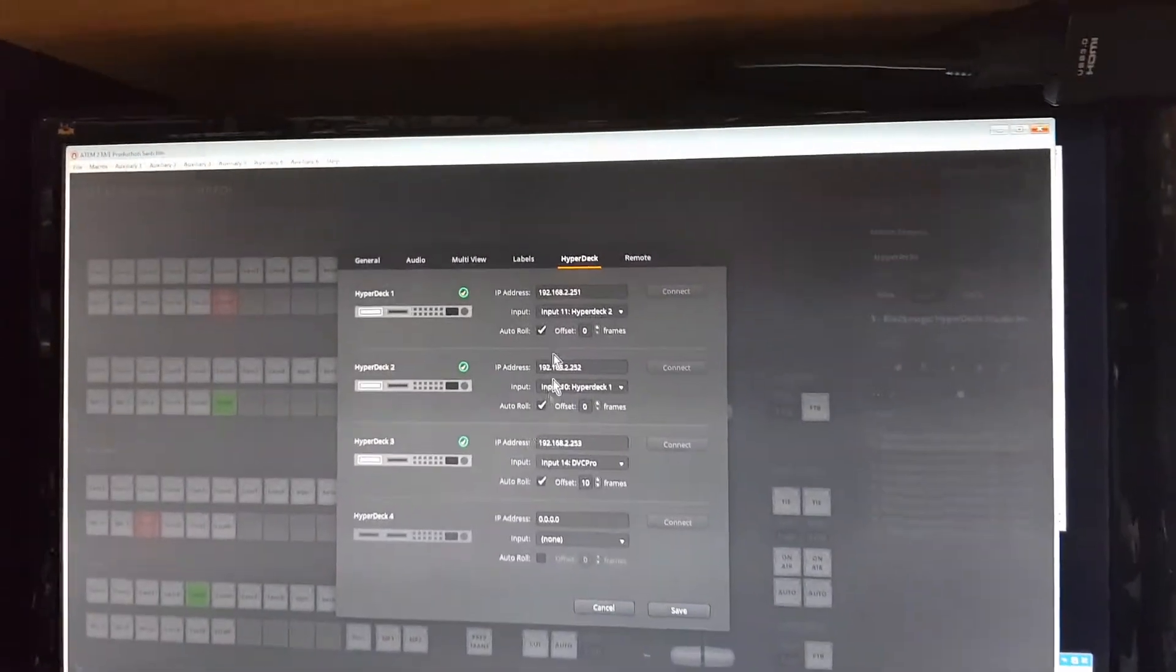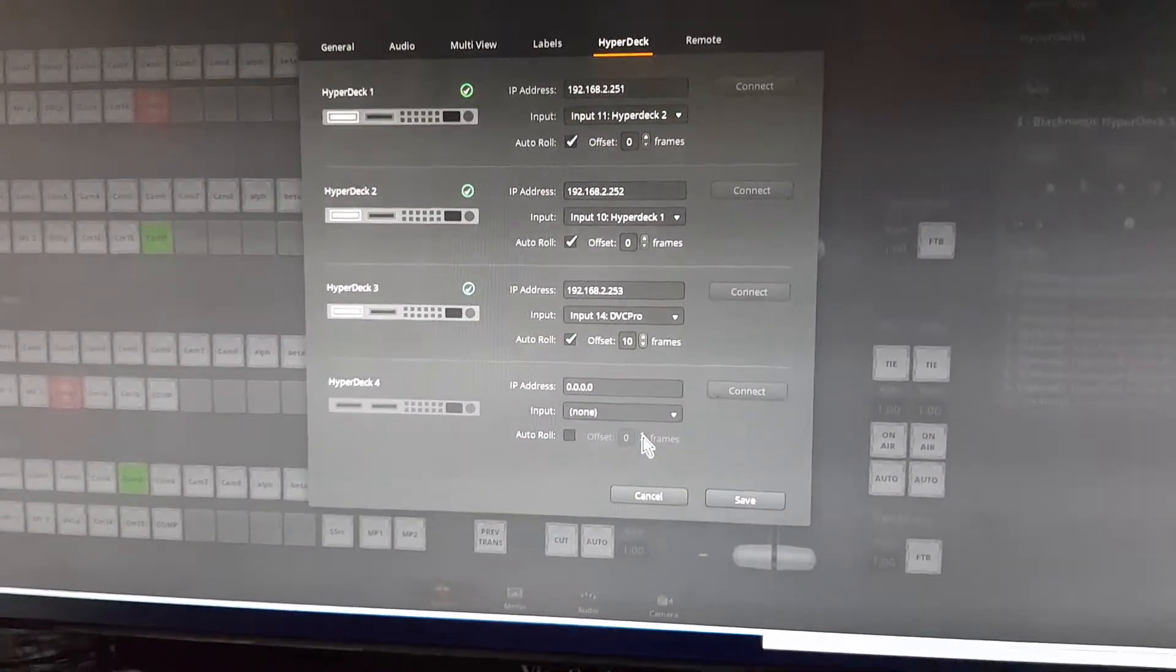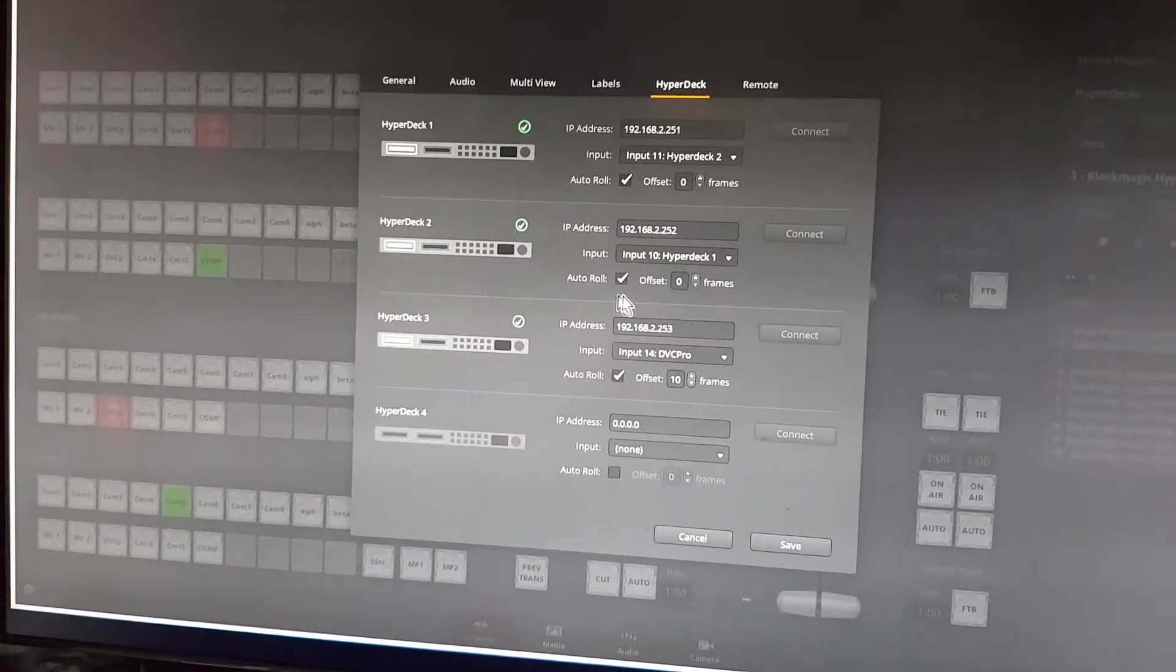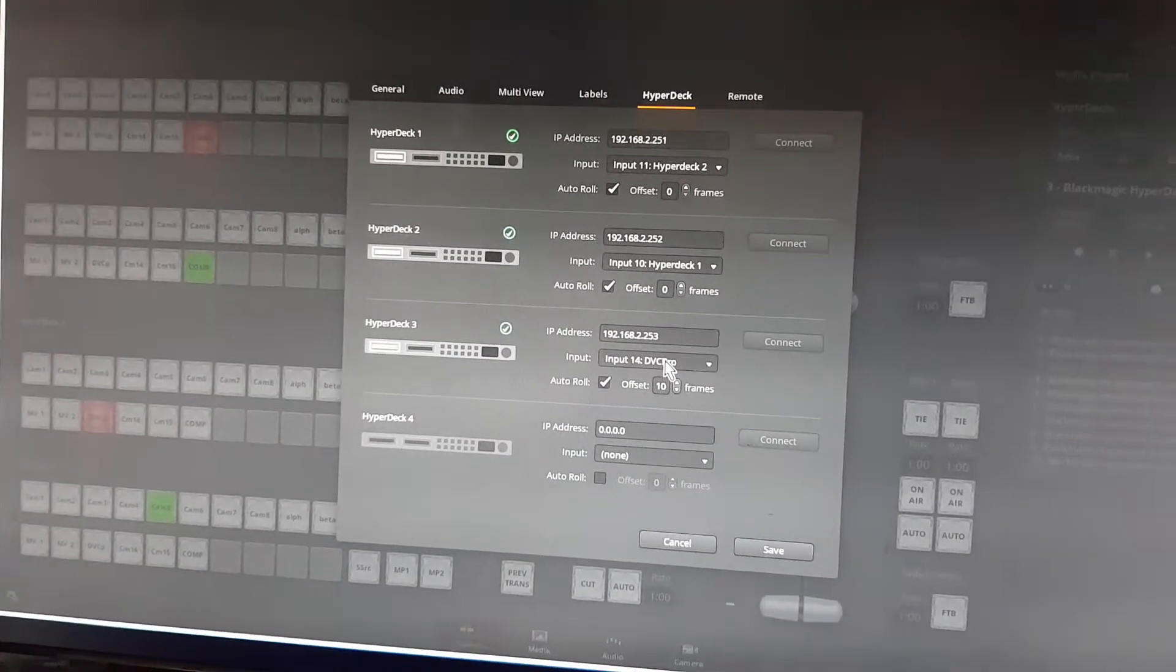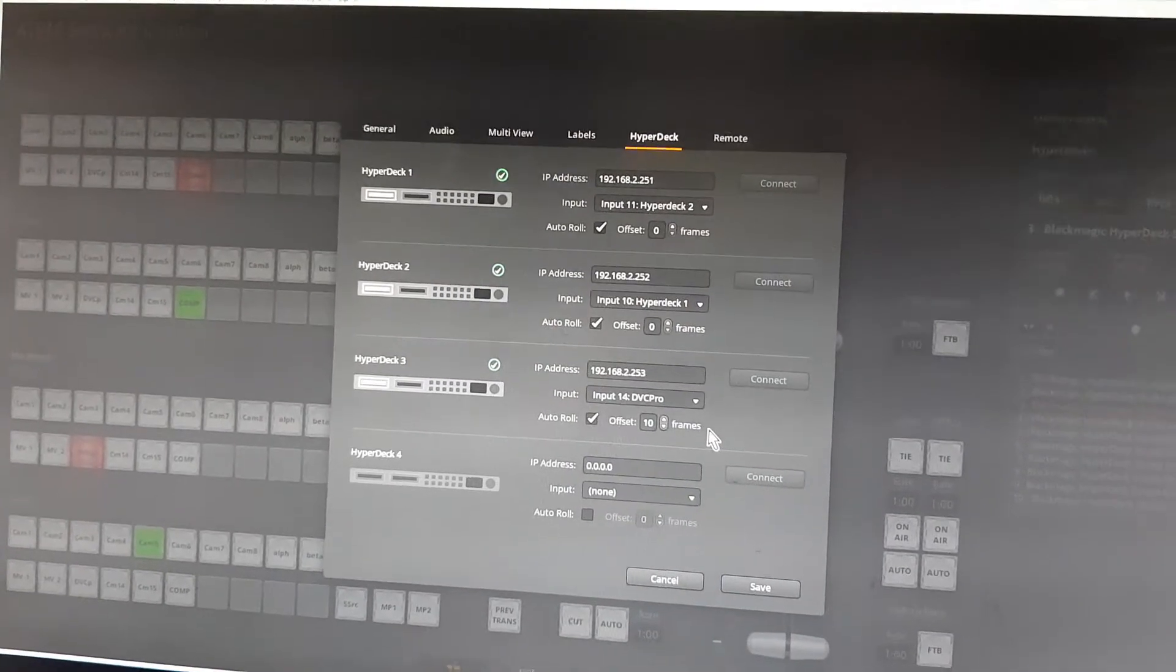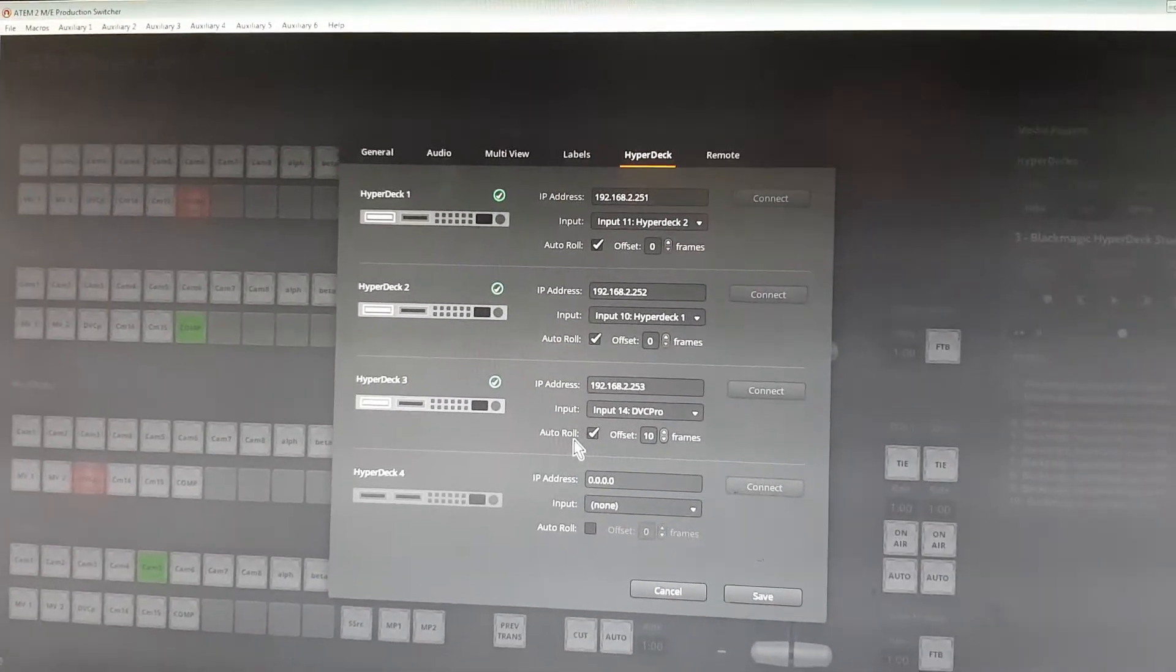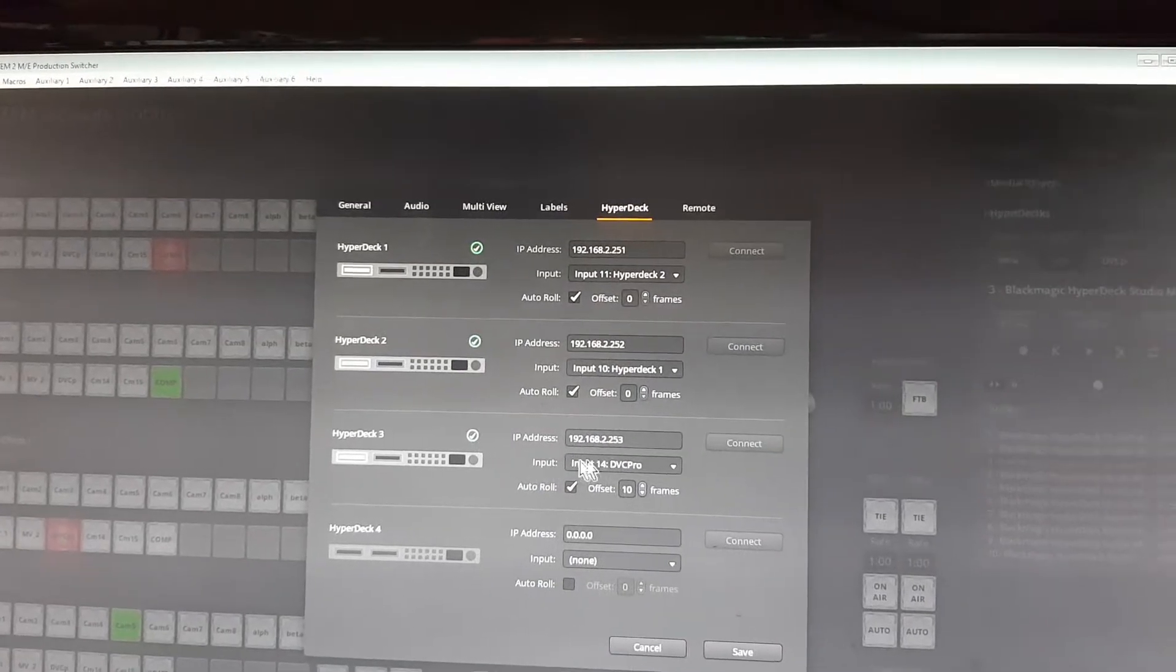If we go into the settings, you see here the three HyperDecks I've got. I've got a spare one sitting here. By making the ATEM think it's a HyperDeck, you can tell it to auto-roll on crosspoints, and you see there's the input there.